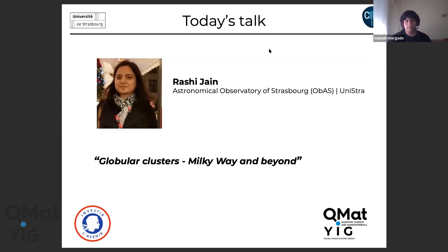She did her bachelor in Havalpur in the engineering college, then a master's degree at the Indian Institute of Space Science and Technology, and afterwards she joined for her PhD in Strasbourg.